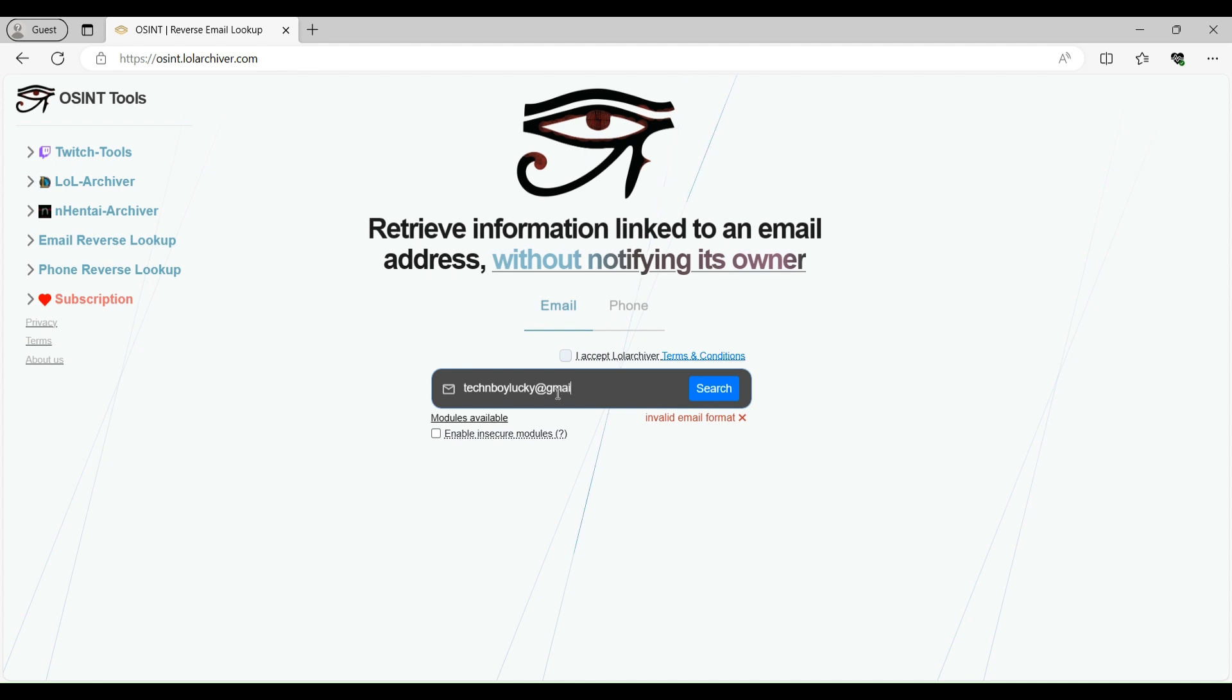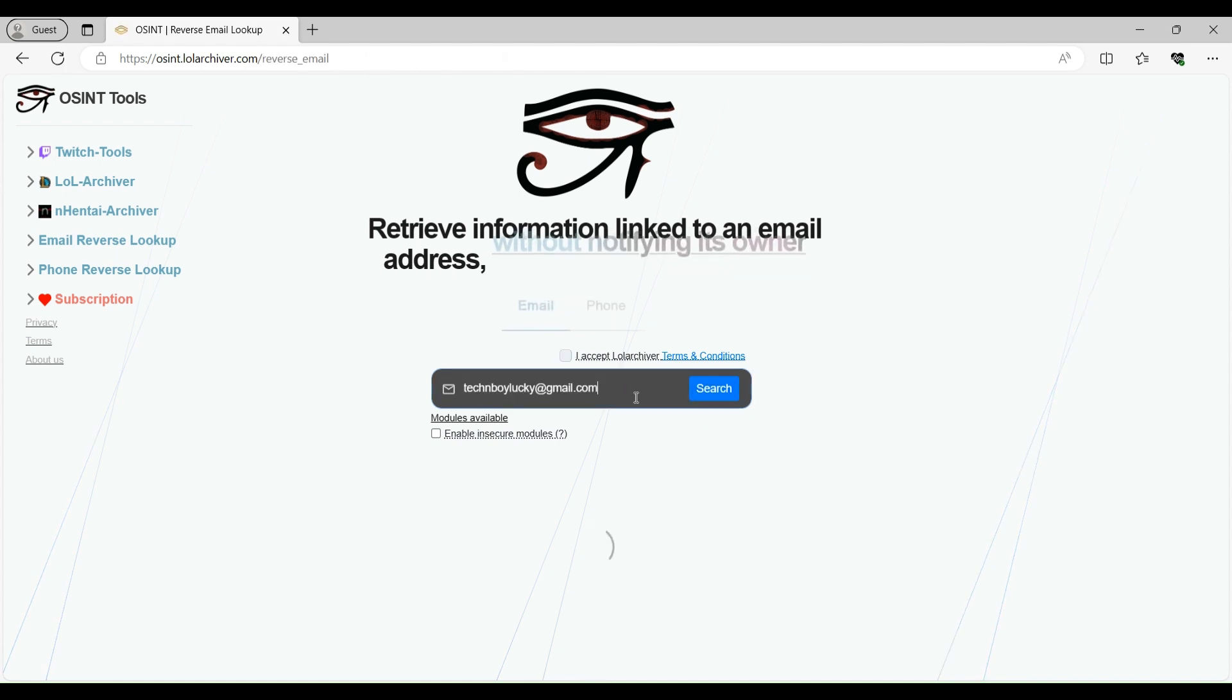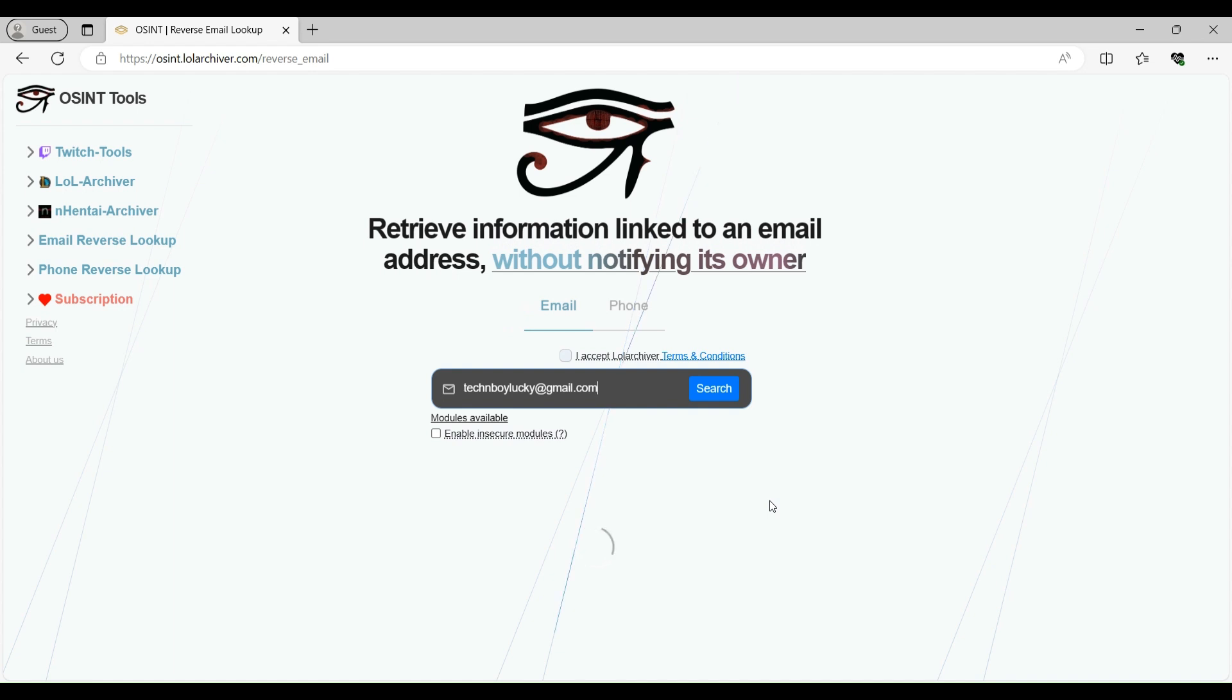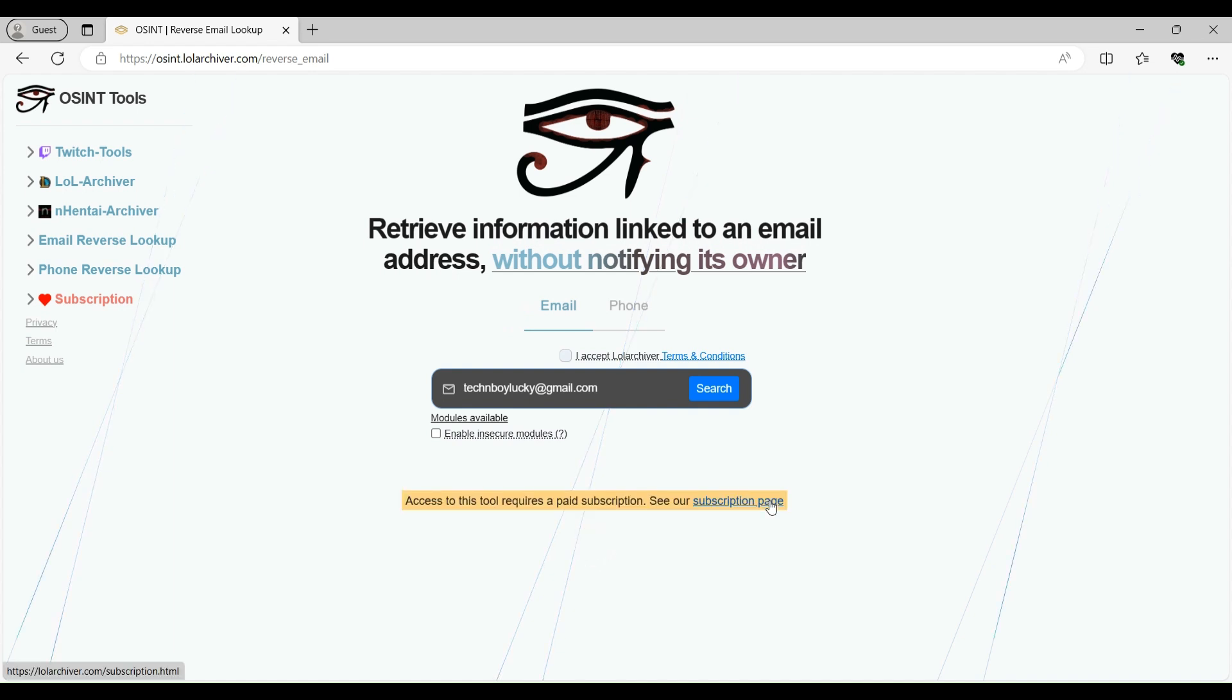One thing I would like to tell is that it works a little slow, so you need to wait a few seconds to see the results. So let's wait for a few seconds. So it's saying that it requires paid access.